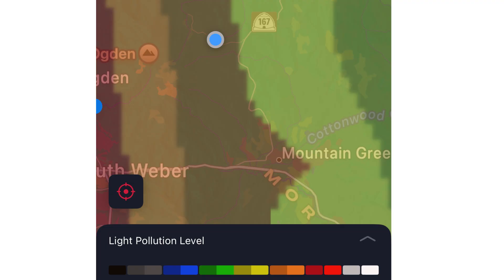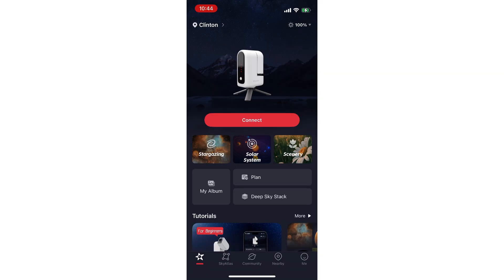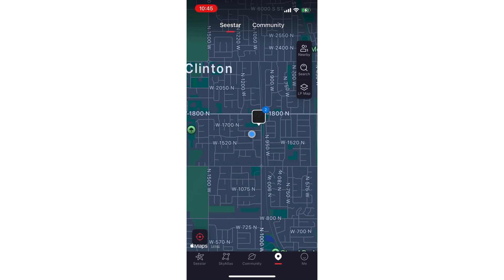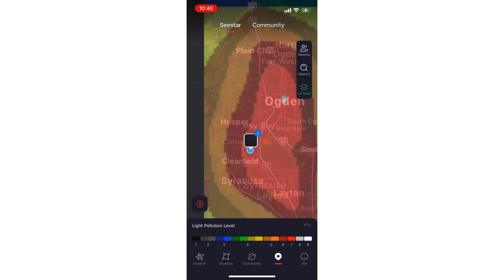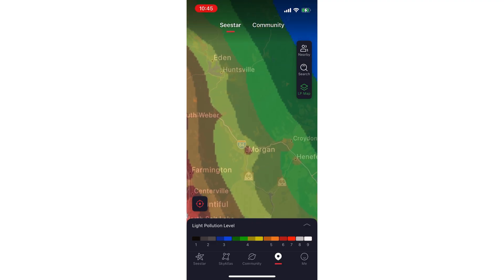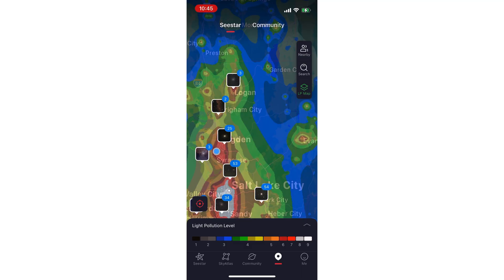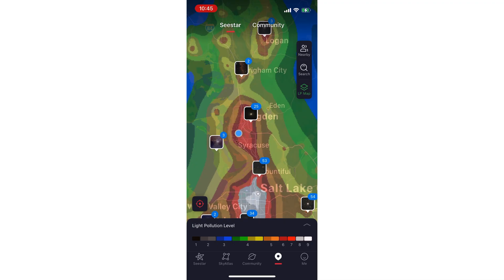This is what the light indicator says on the SeeStar app for the portal that we are in. I don't have one of those light scope things that detects the light and tells you what the portal is — I'm just using the map in the SeeStar app. If you're not sure how to get to that map that shows your portal, open the SeeStar app, click the little icon at the bottom that says 'Nearby,' then in the right-hand corner there's one that says 'LP Map' — that's the light pollution map. That's showing where I am currently, and the portal scale is along the bottom as a little sliding color scale.